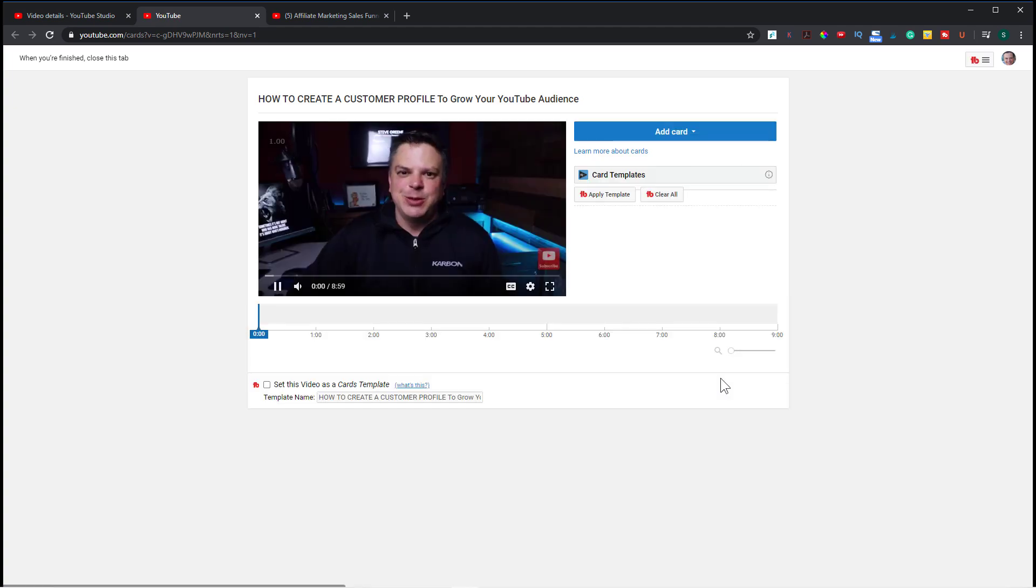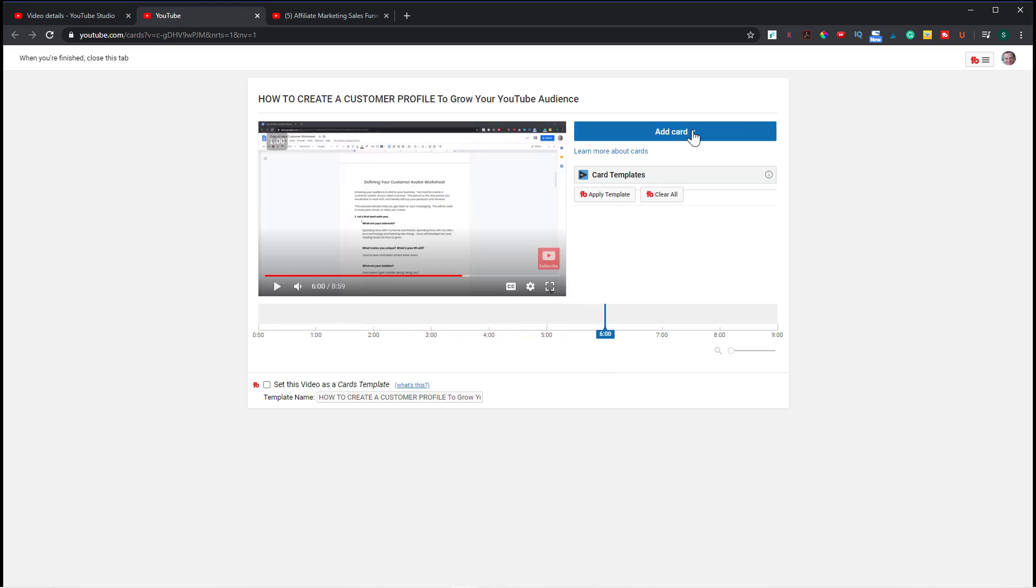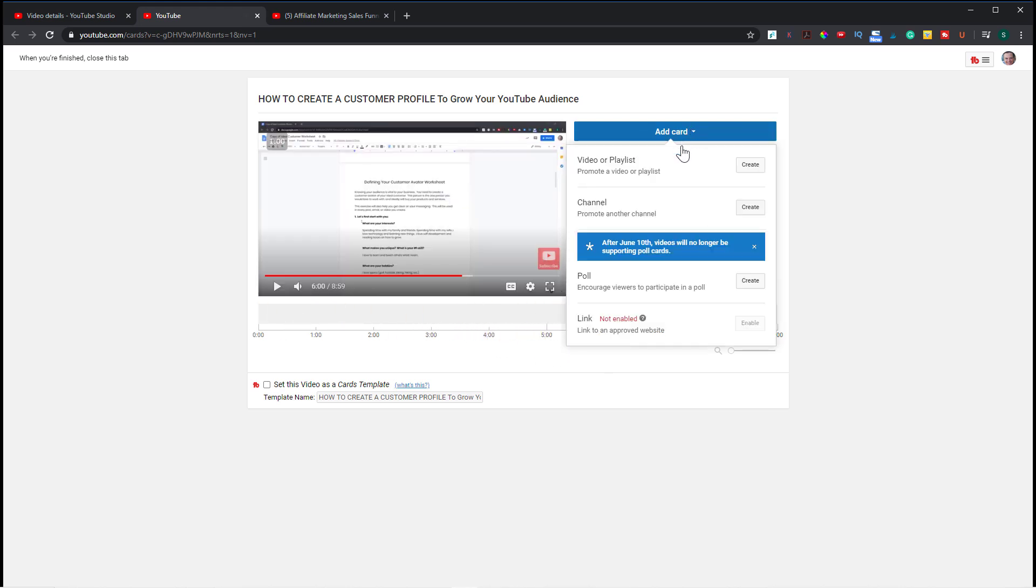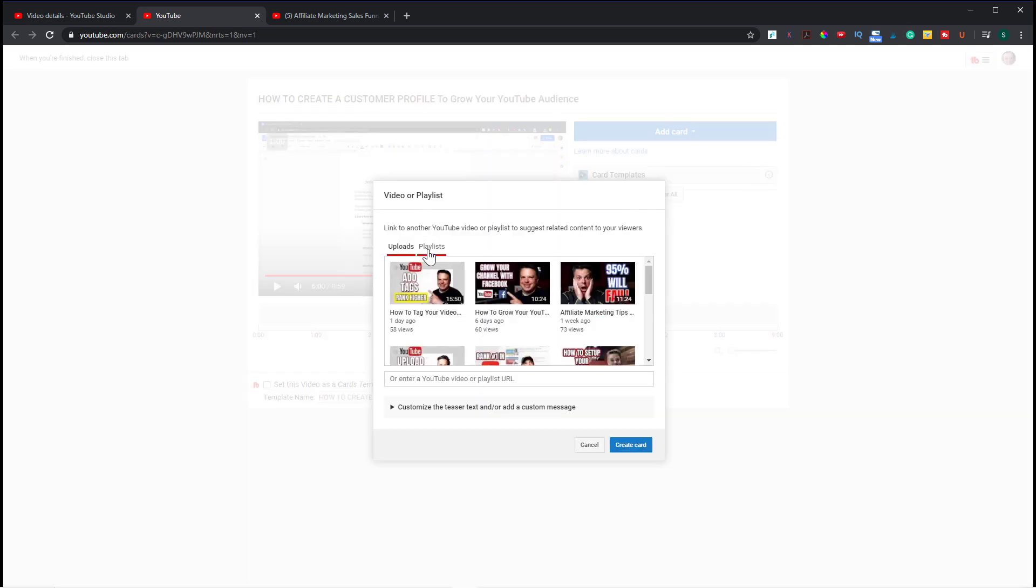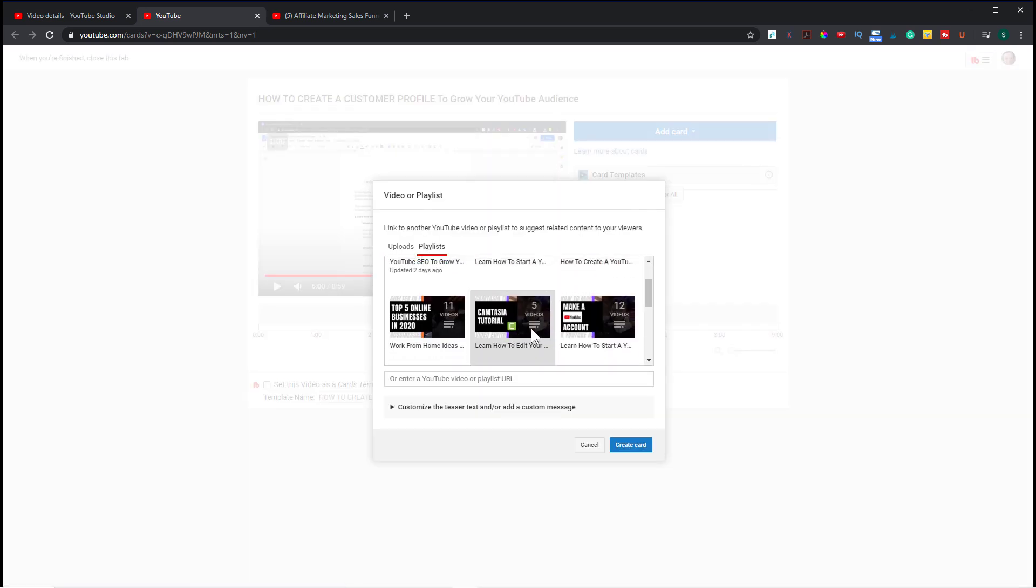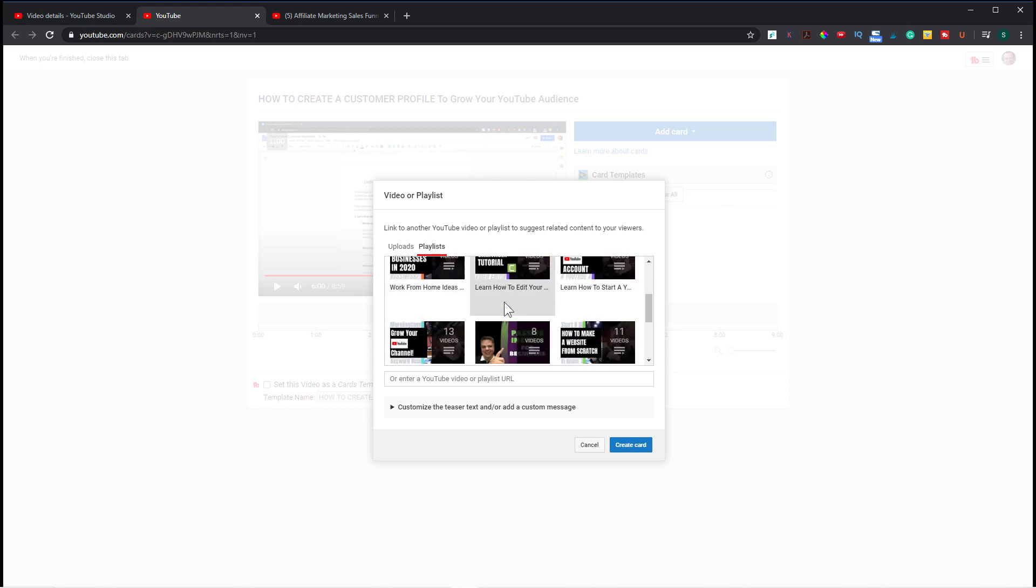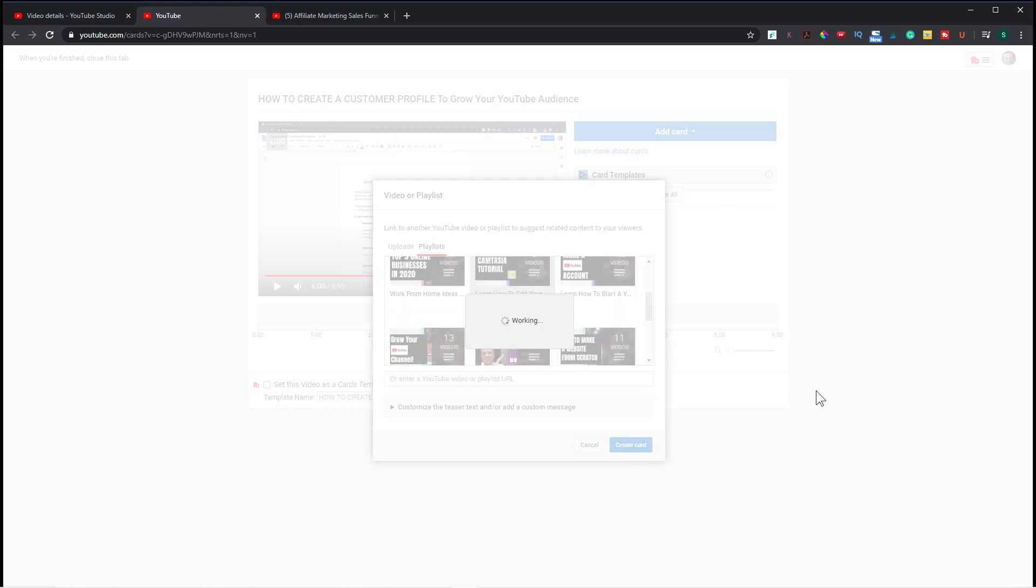And then you just go through the same process that you did last time. Just pick a spot in the video. And this time let's add a playlist. So let's add this. Let's do playlists. And these are all my playlists. So let's just do this one. Create card.